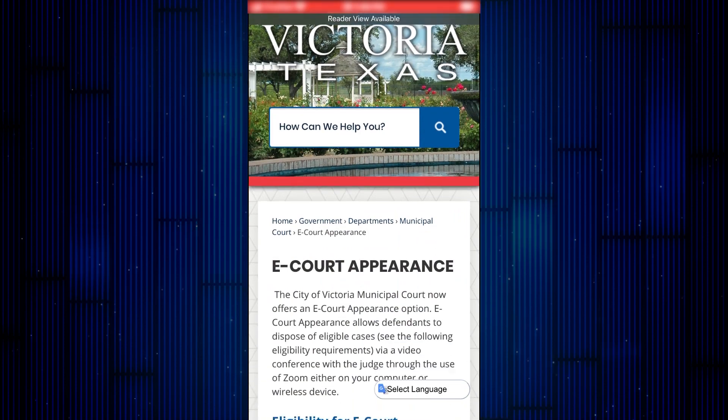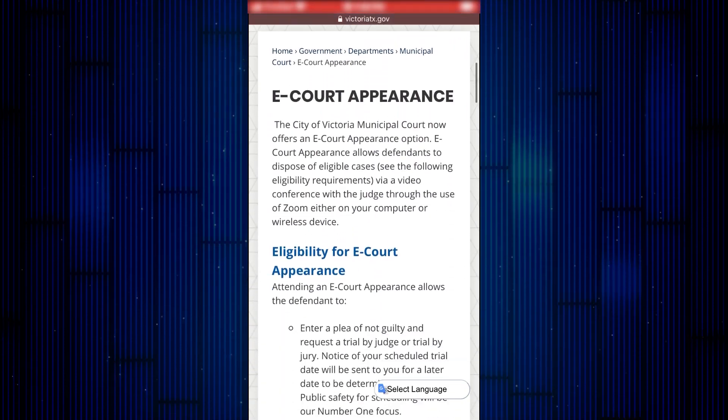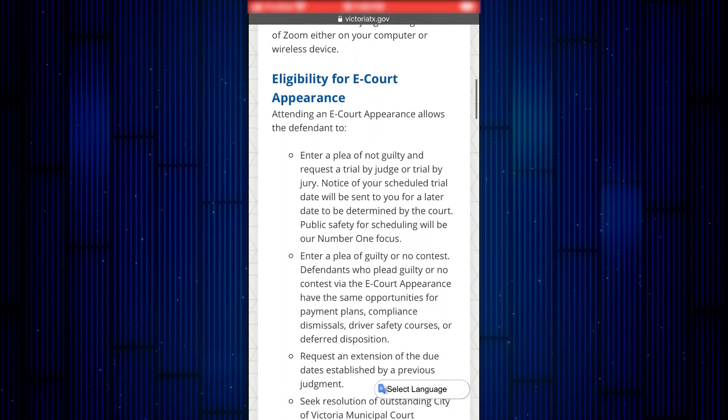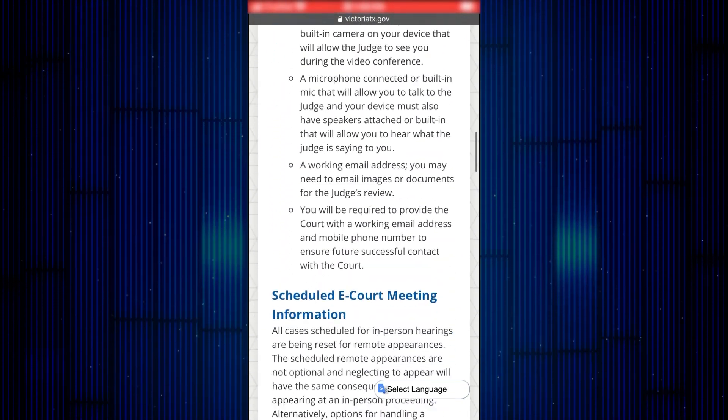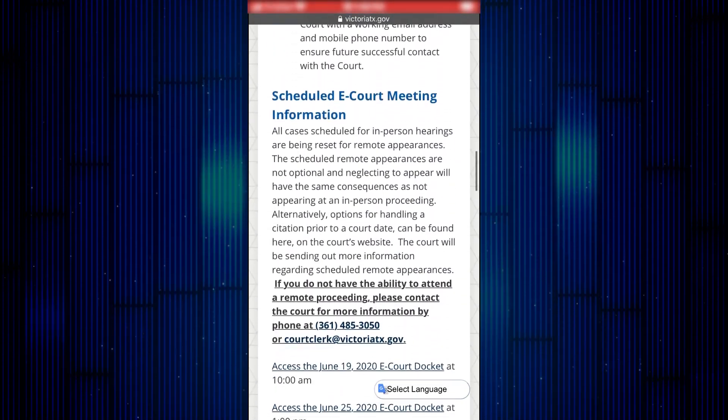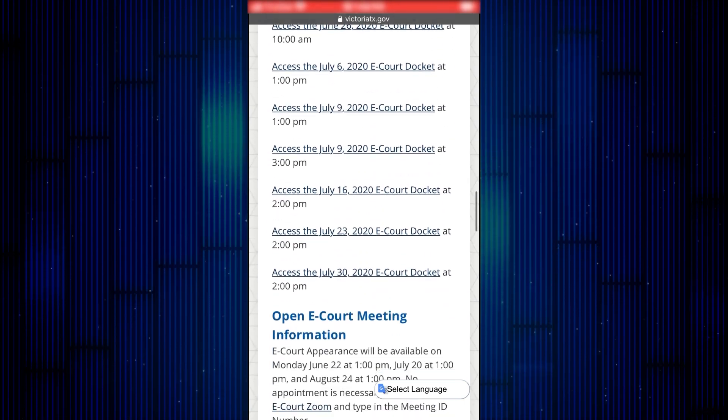Here, you will find information regarding eligibility, requirements, scheduled eCourt, and open eCourt.